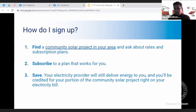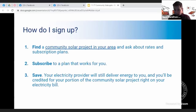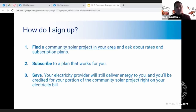You'll find a plan that works for you, subscribe, and then you'll be saving. The electricity provider is still delivering the energy to you — that does not change whether you have National Grid or NYSEG. You will still have those bills because they are the deliverers of your electricity. You'll get credits on those bills from either National Grid or NYSEG, and then the solar company you subscribe with will send you a bill where you will see the savings.